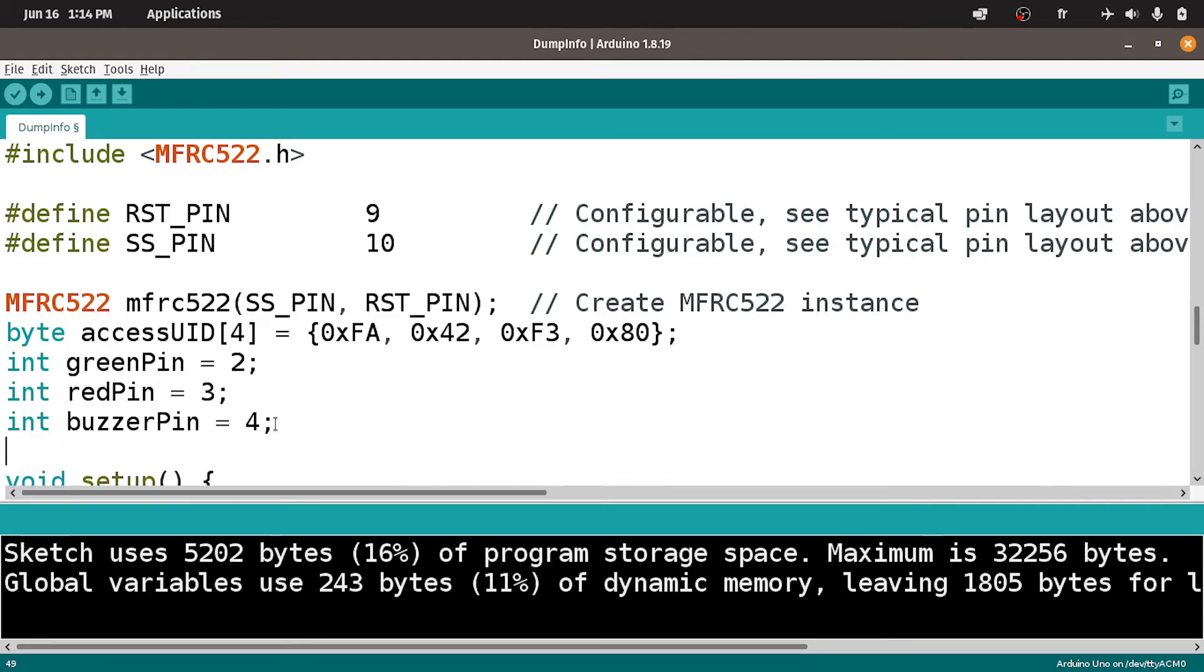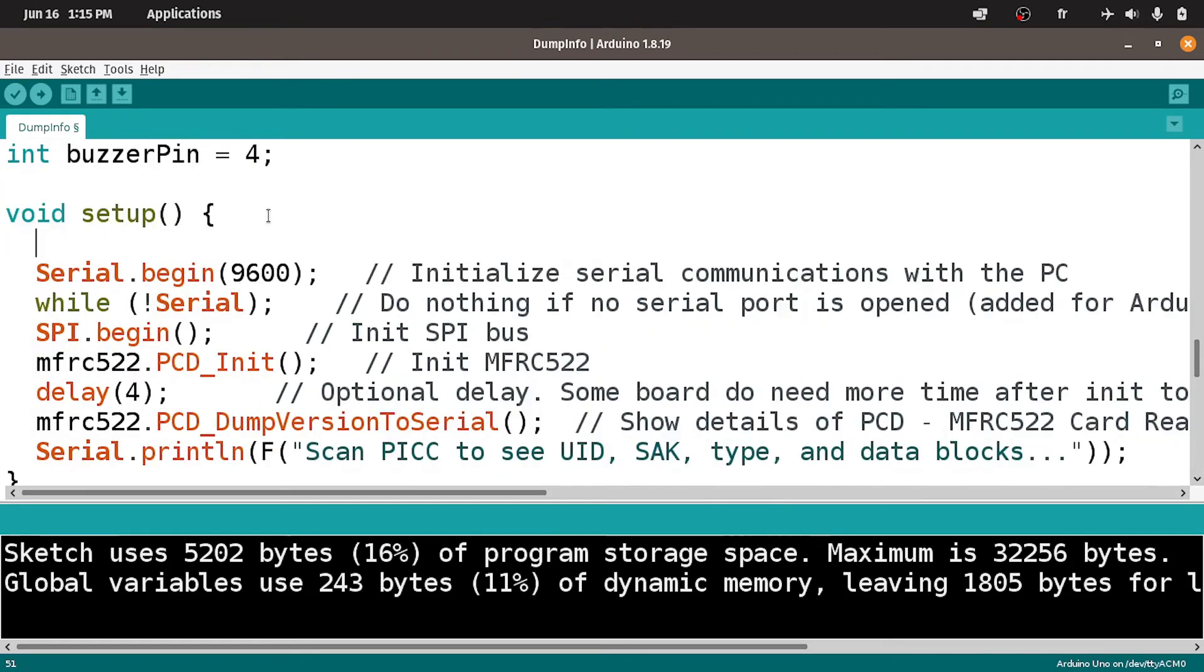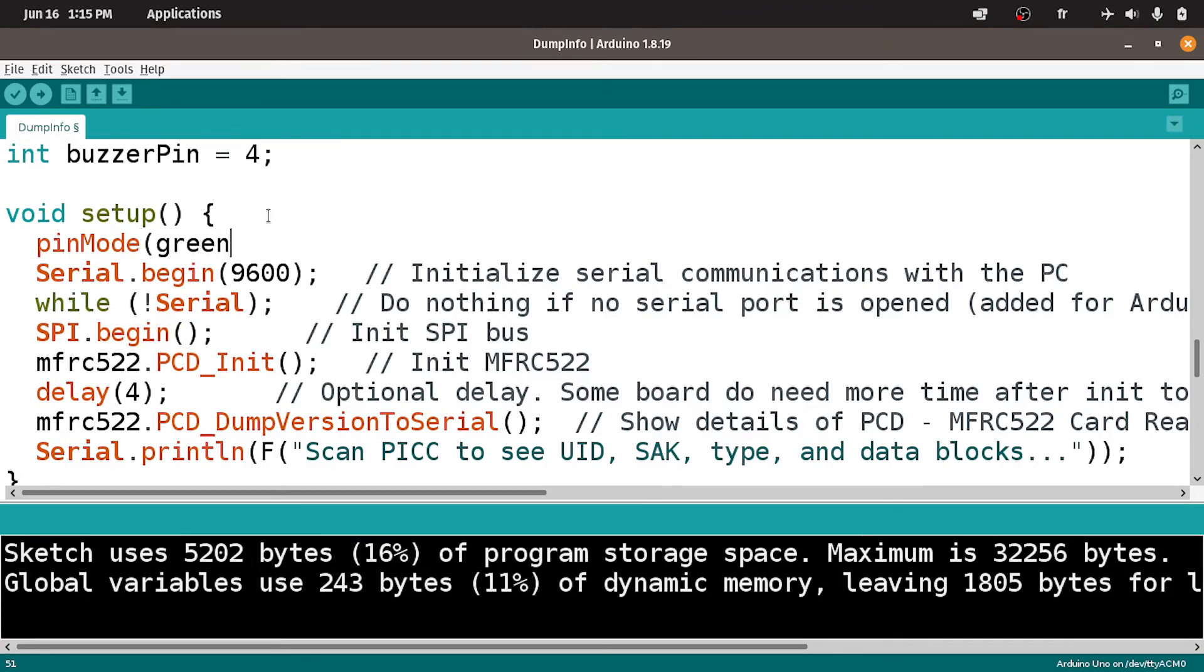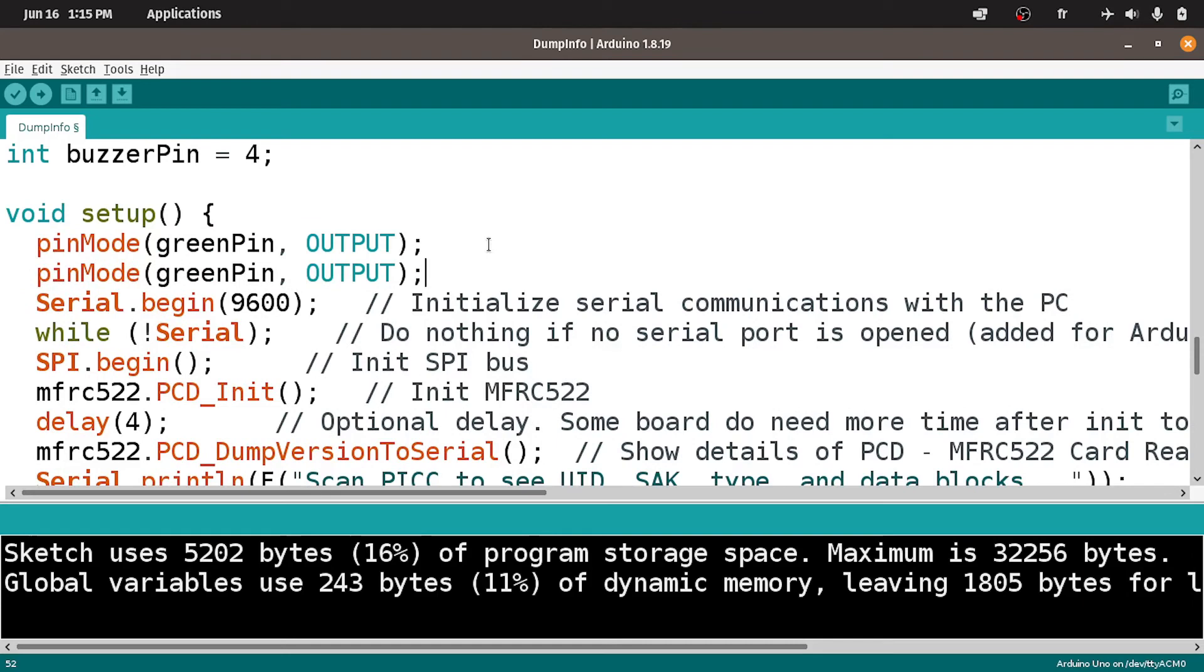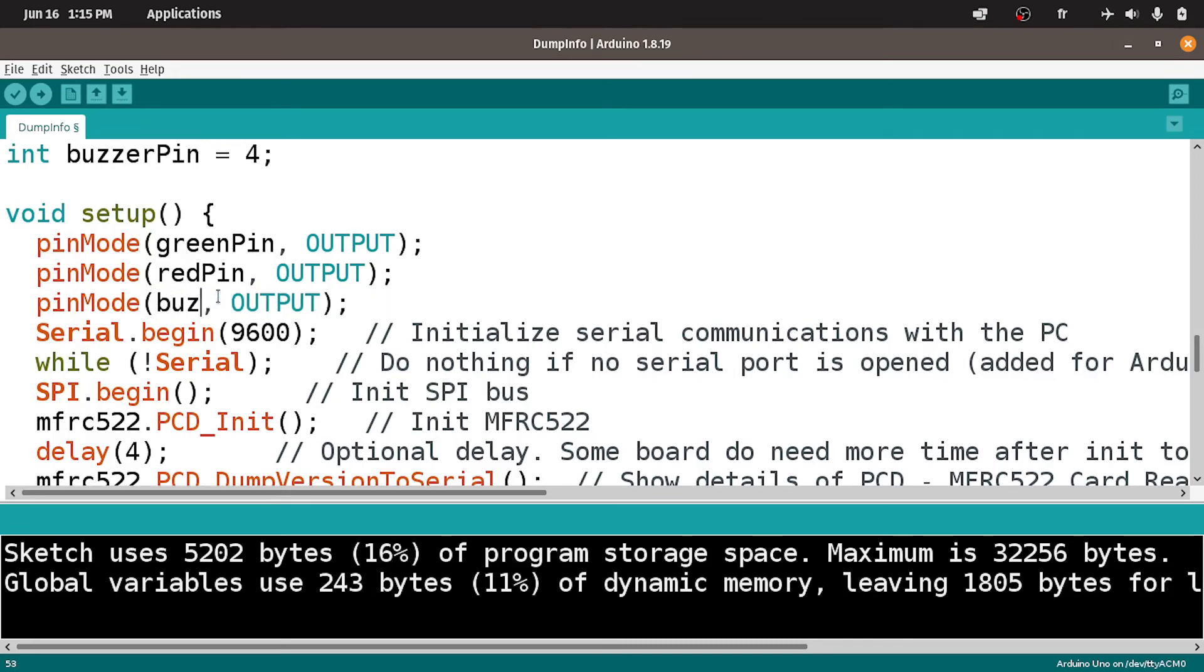Under the setup function, we have to use these pins as outputs so we can turn them on and off using pinMode, which takes the pin number like the greenPin, then output. Let's copy this line of code 2 times and change the first parameter to redPin and finally the buzzerPin.